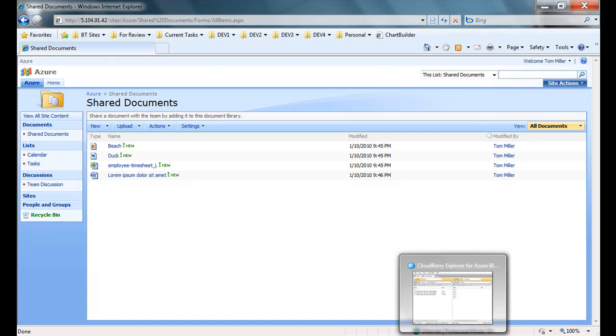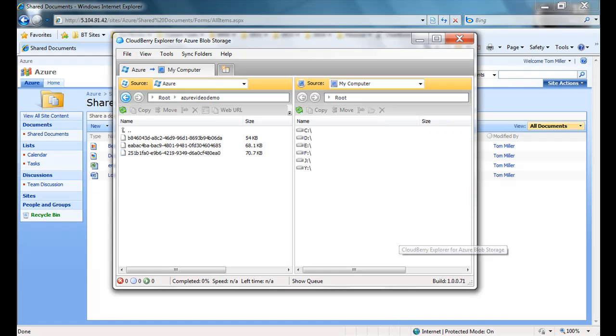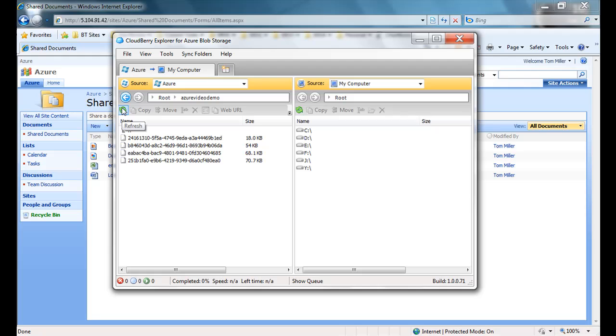If I go back into my CloudBerry Explorer application and refresh, we can see that we now have four blobs corresponding to the four documents in my document library.